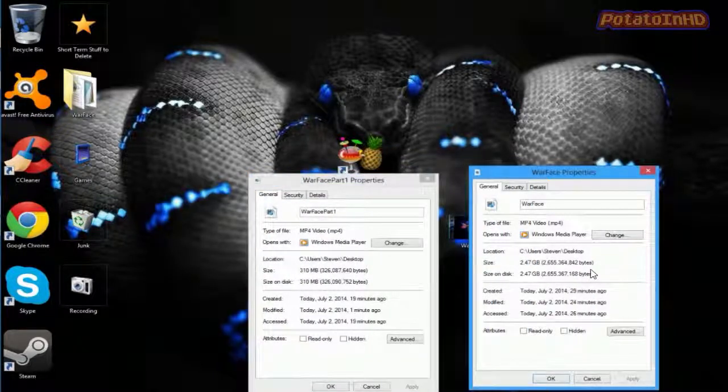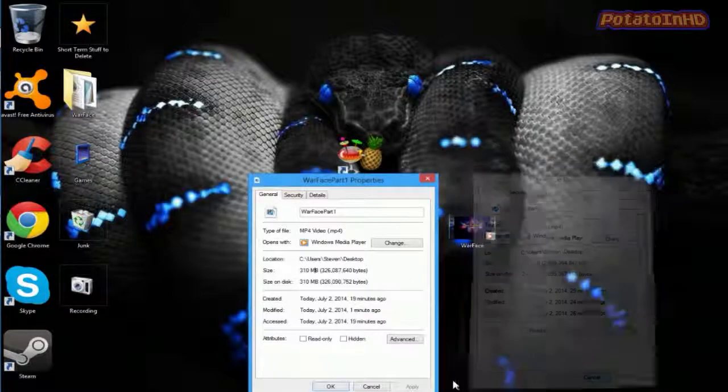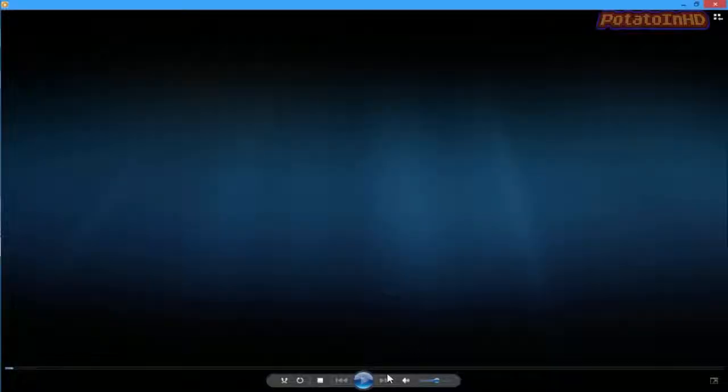You know, you guys know how big that is. That is a huge difference. And, I'm going to show you guys the quality, all right? Quality of both of them.